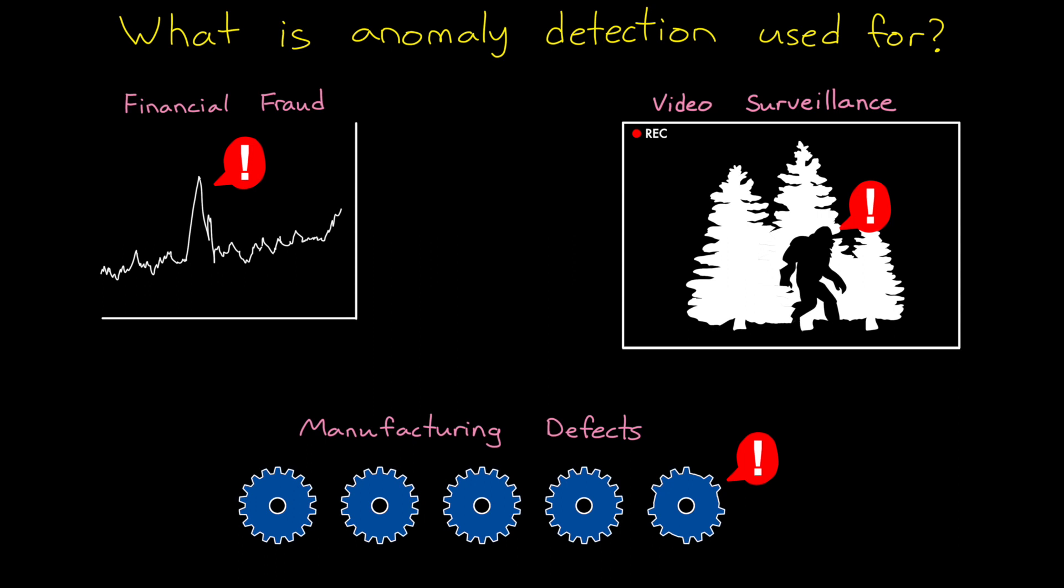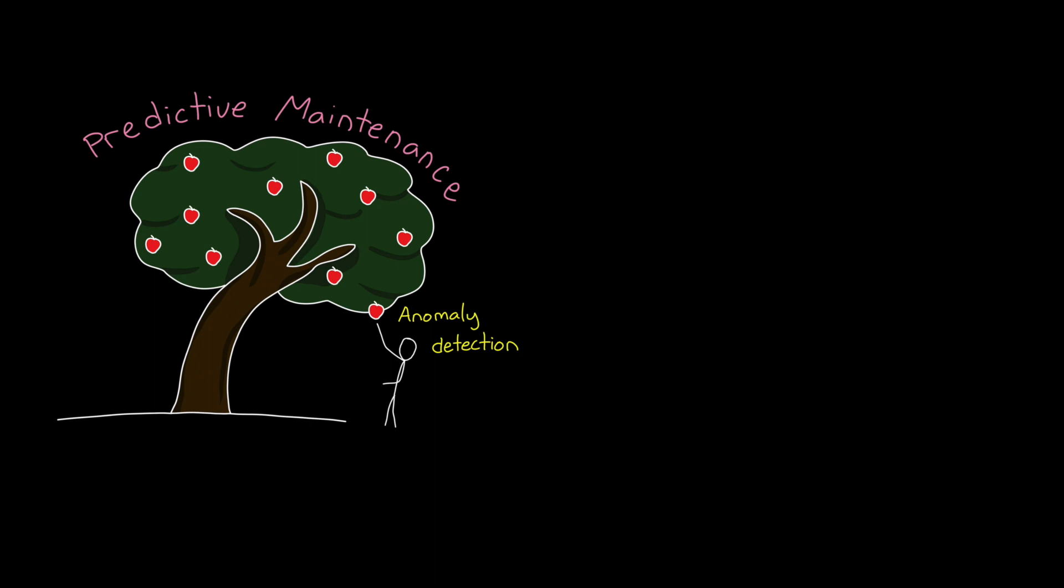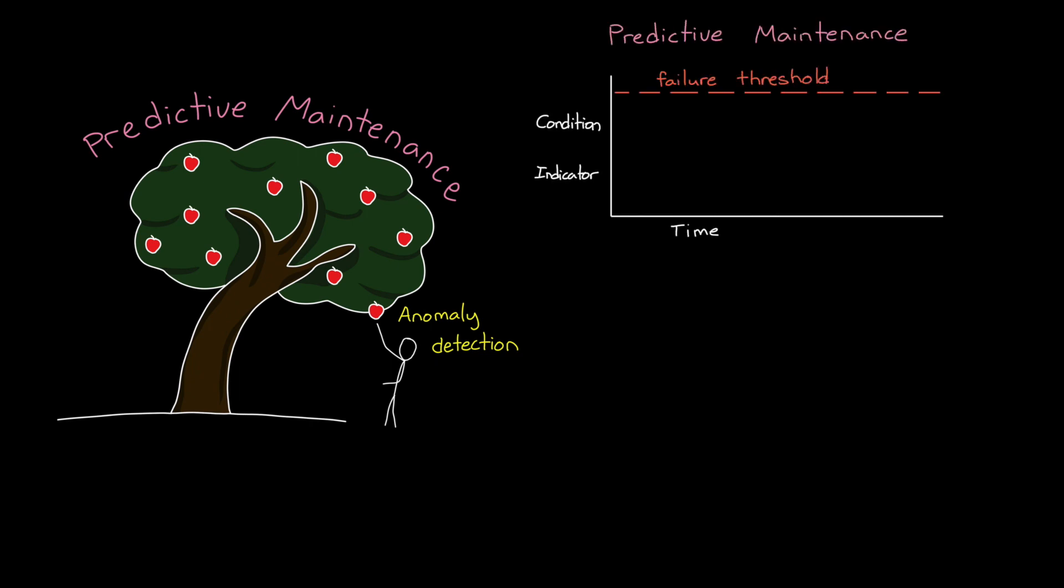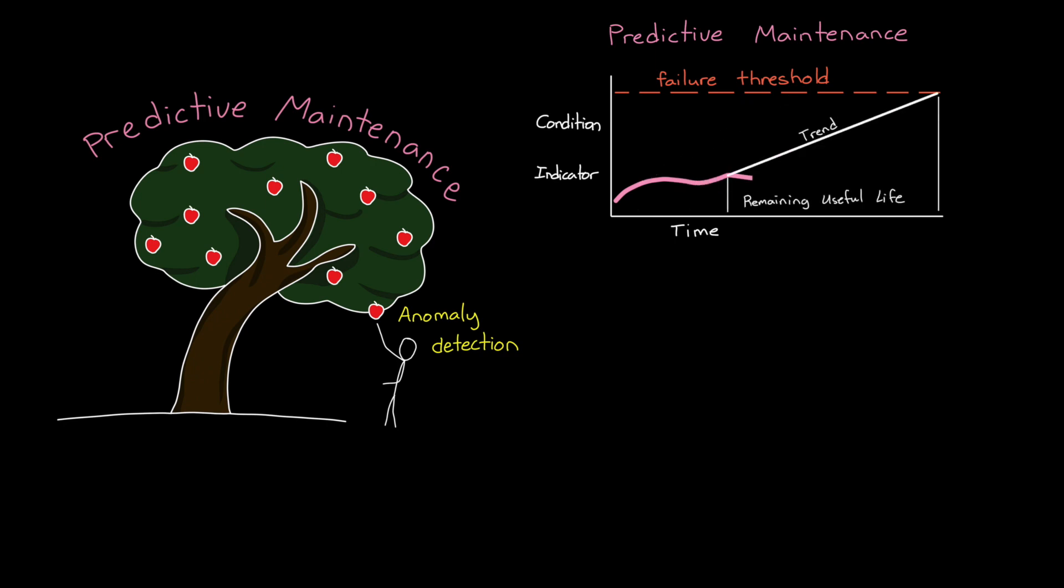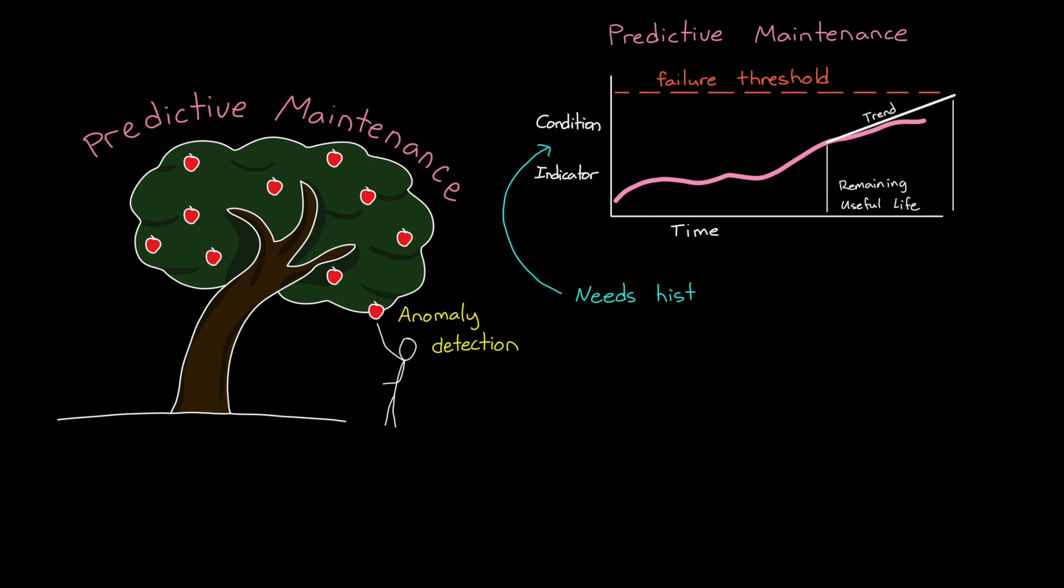However, what I want to expand on more in this video is how anomaly detection can be used for finding the sort of low hanging fruit in predictive maintenance applications. With predictive maintenance, an algorithm is looking for specific fault trends in a machine and is trying to come up with an estimate of how much time is left before failure. And this estimate will help you determine when to schedule maintenance and which parts of your system require it. But the downside of predictive maintenance is that it typically requires a lot of historical data in order to train the algorithm to predict those faults.